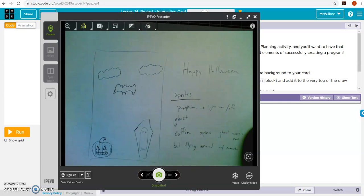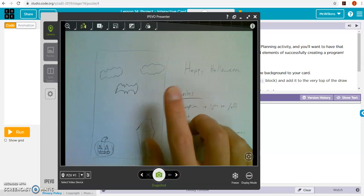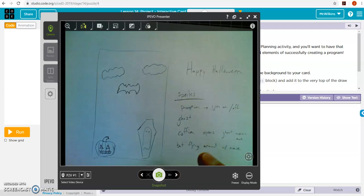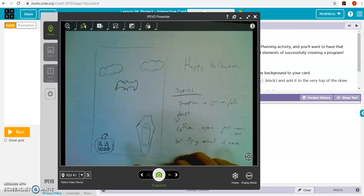So I'm going to make this card. This is kind of my planning. I'm going to do a Halloween interactive card. I'm going to have four different sprites.